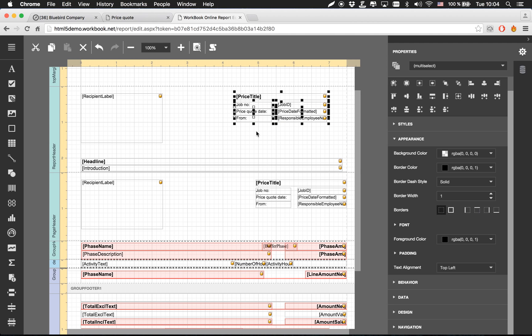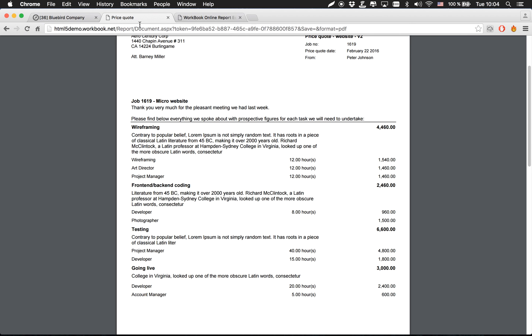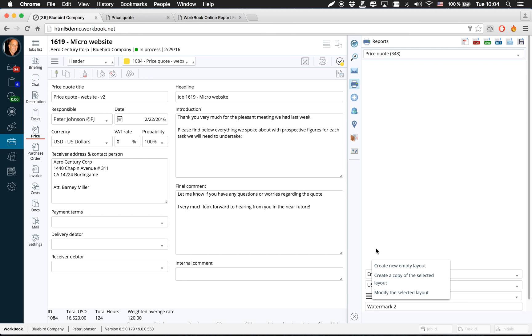And so once you've done that, you would then go up here and save it, and it will prompt you to save it as a new name. And that new name will then be visible from this list of different layouts that you have down here.